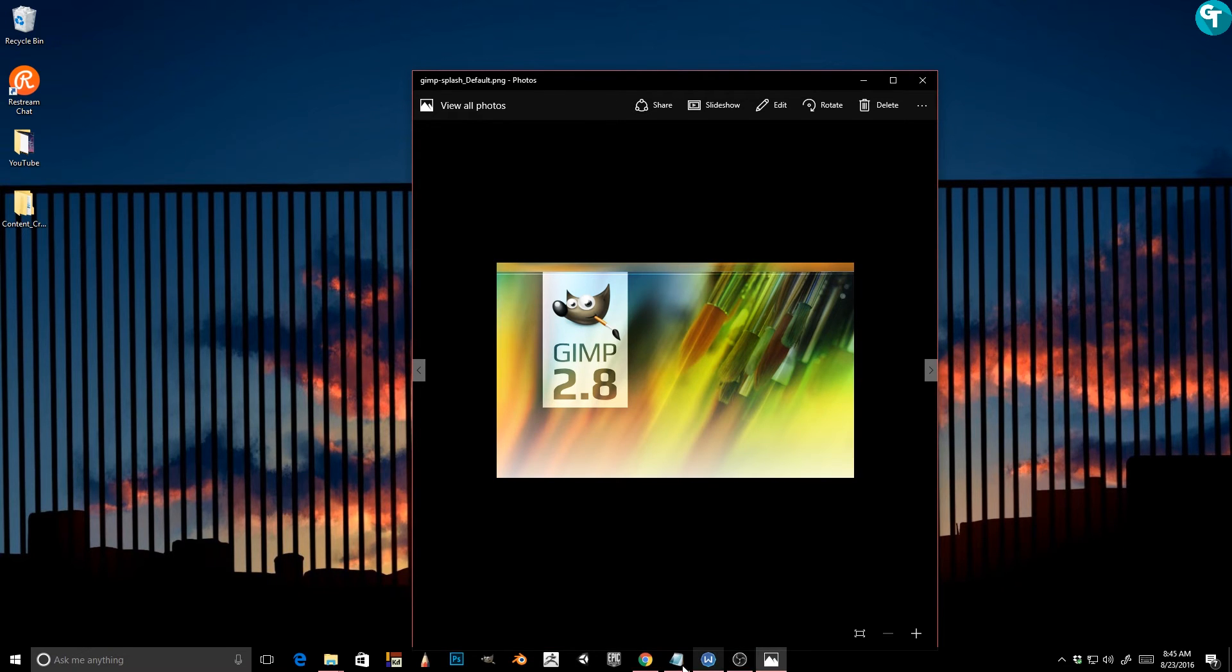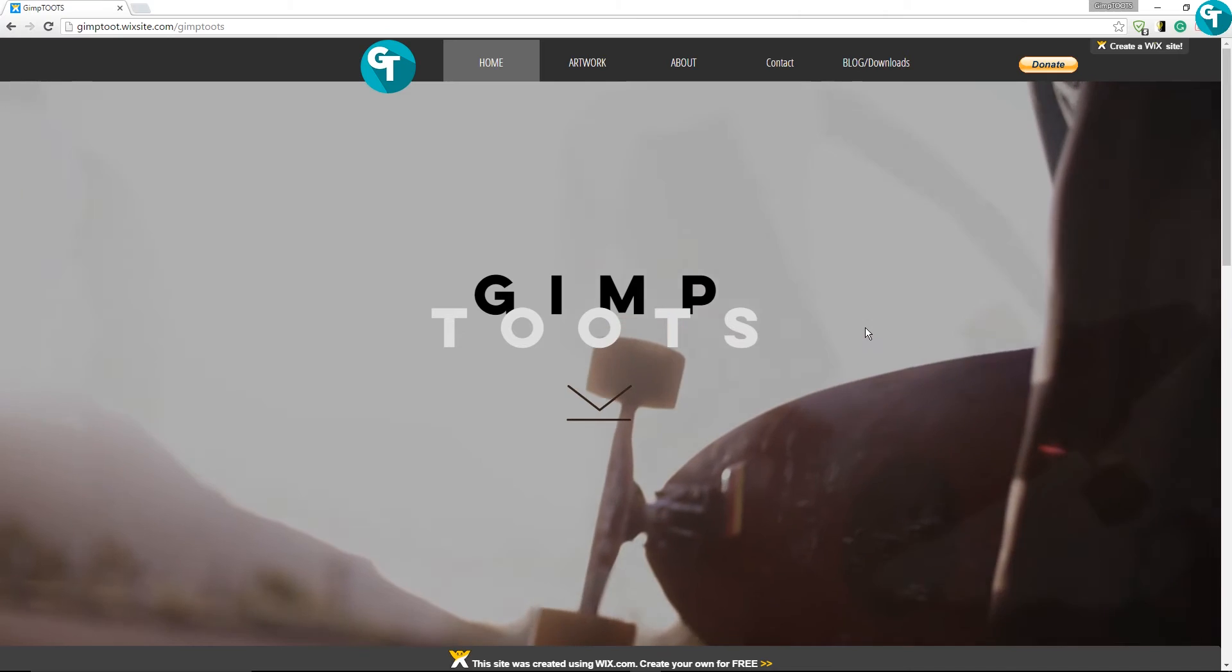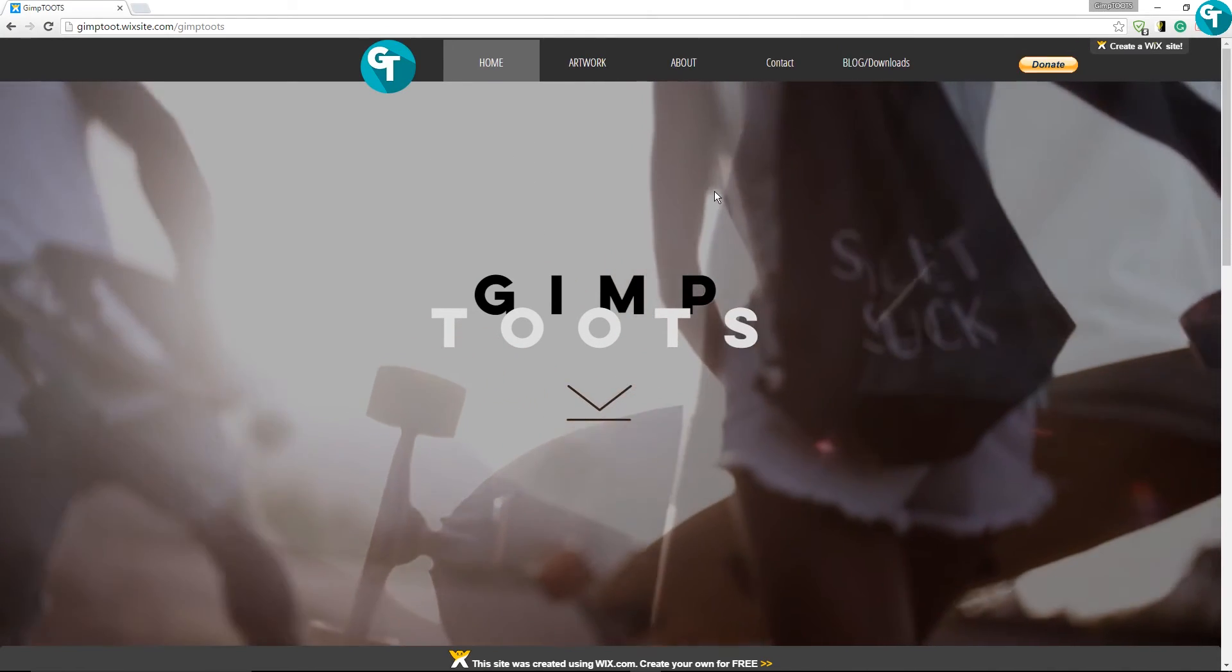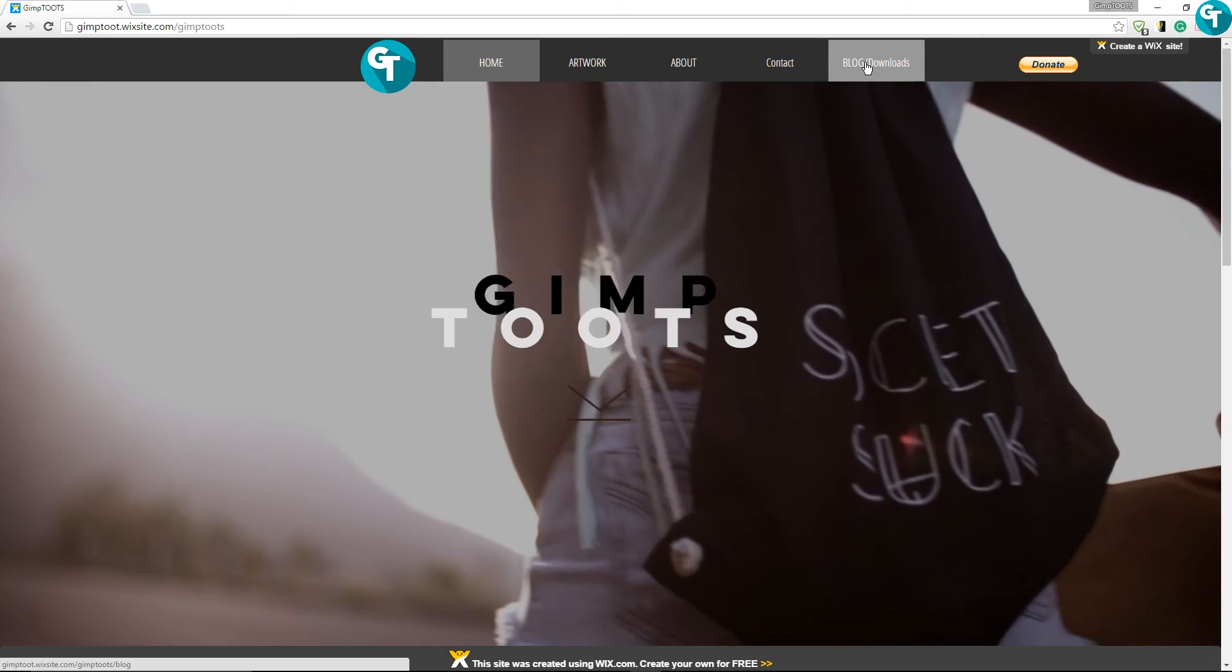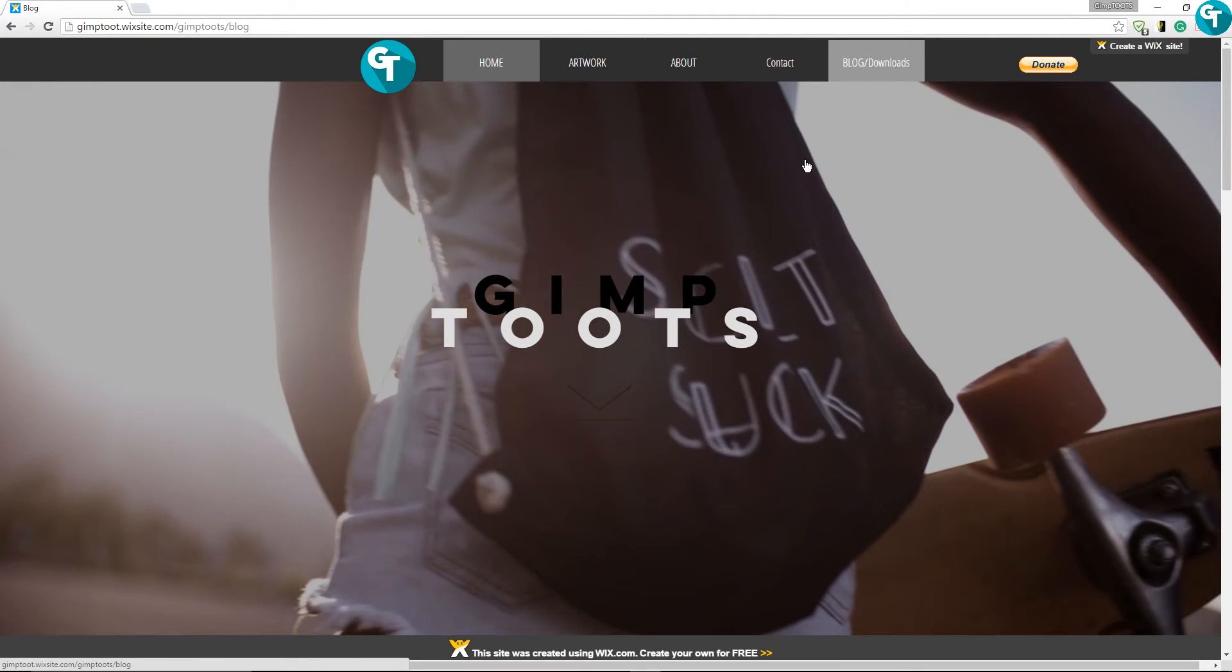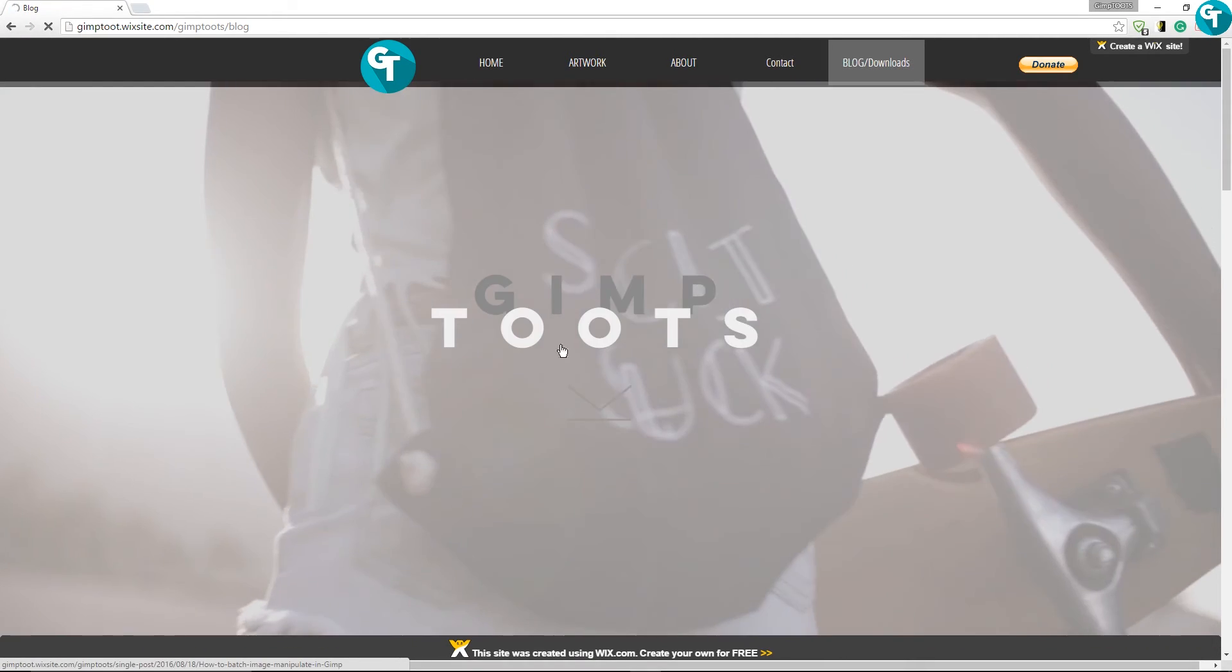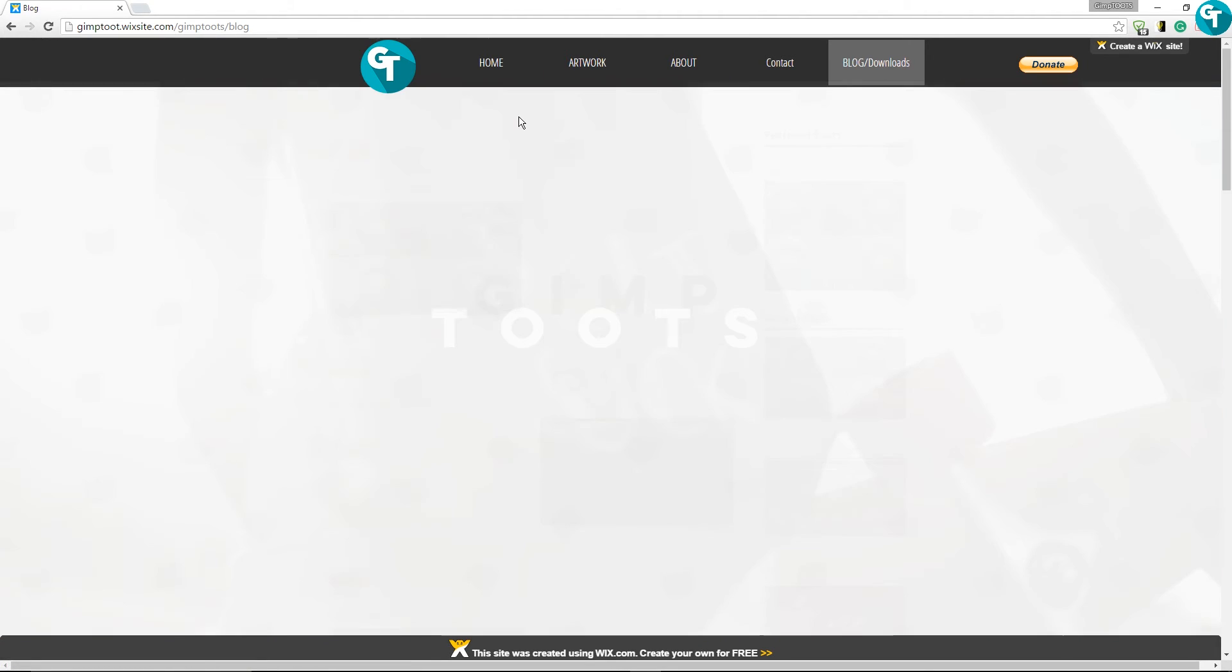You can come over to my website and download the splash screens from my website. All you'll want to do is just come over here and click on blog and download. And let it go over to the blog and downloads. For some reason it's being super slow right now.